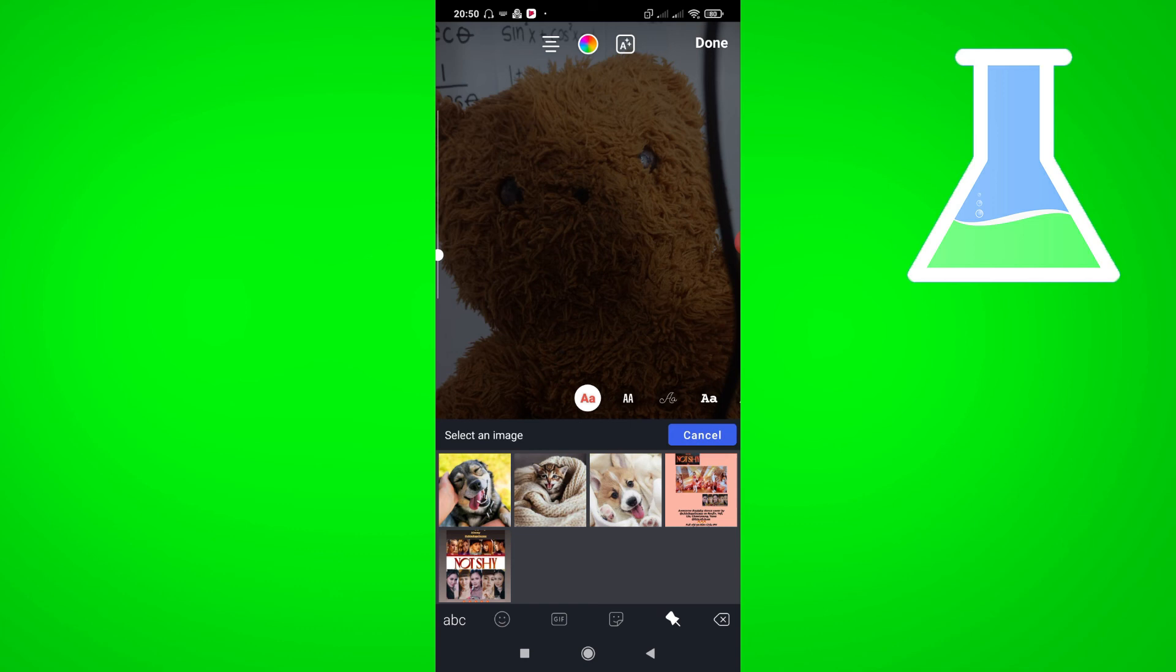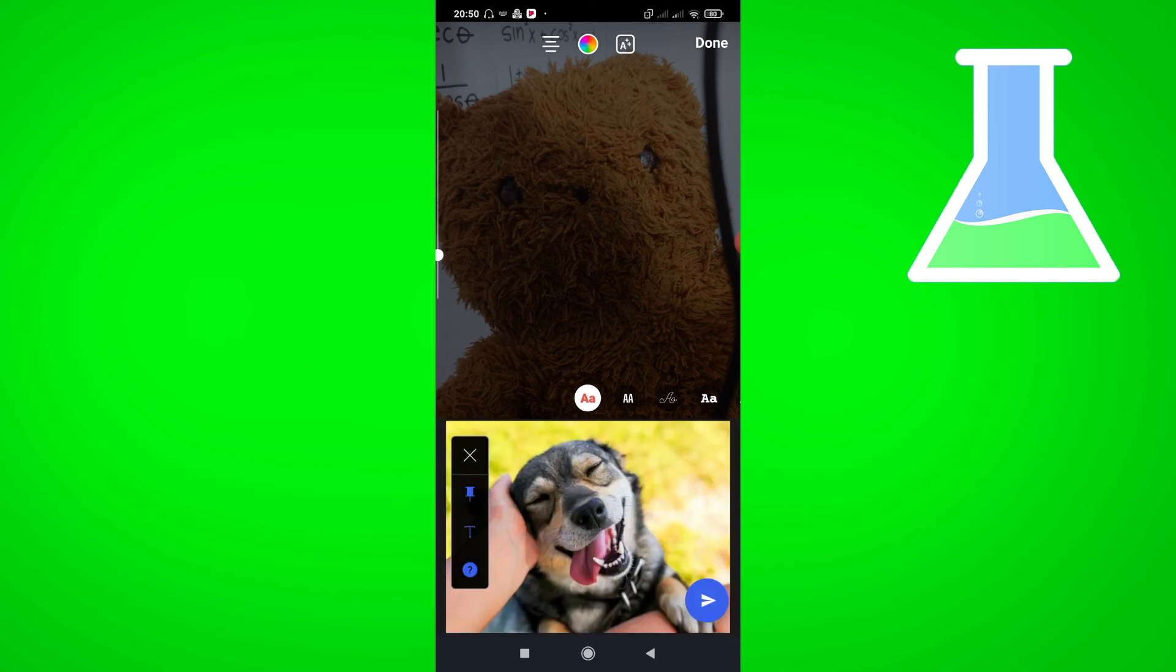Now, choose a photo you want to paste and click send.